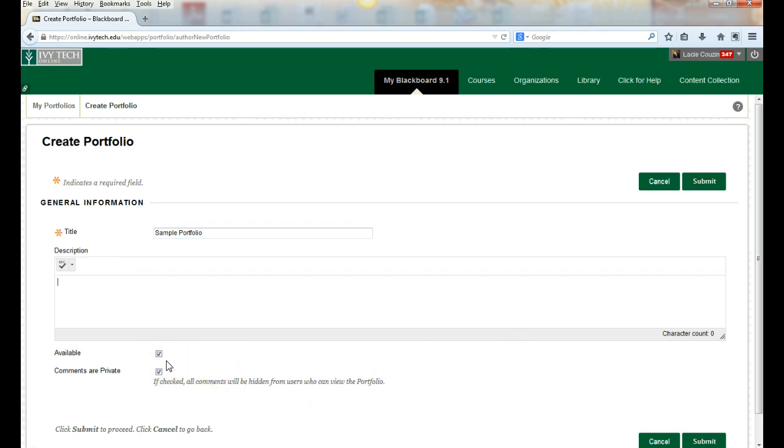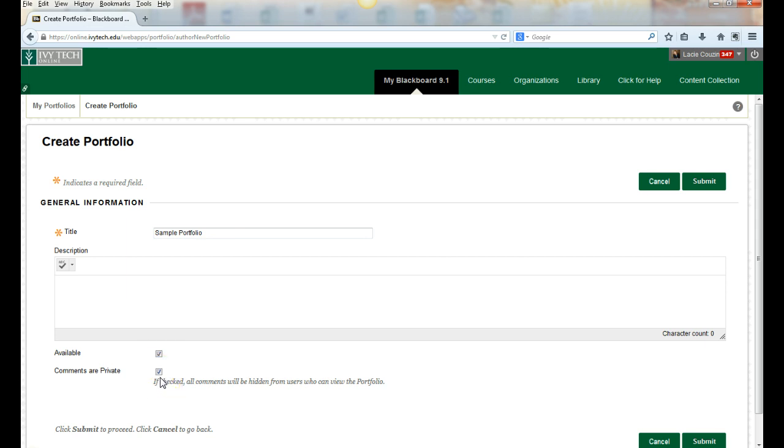You'll want to make it available. This doesn't mean it's available without permissions, but it does allow you to make it available with permissions. It's still inside Blackboard, still private to the user until they decide to share it. This allows you to keep any comments made to the portfolio private to other viewers.